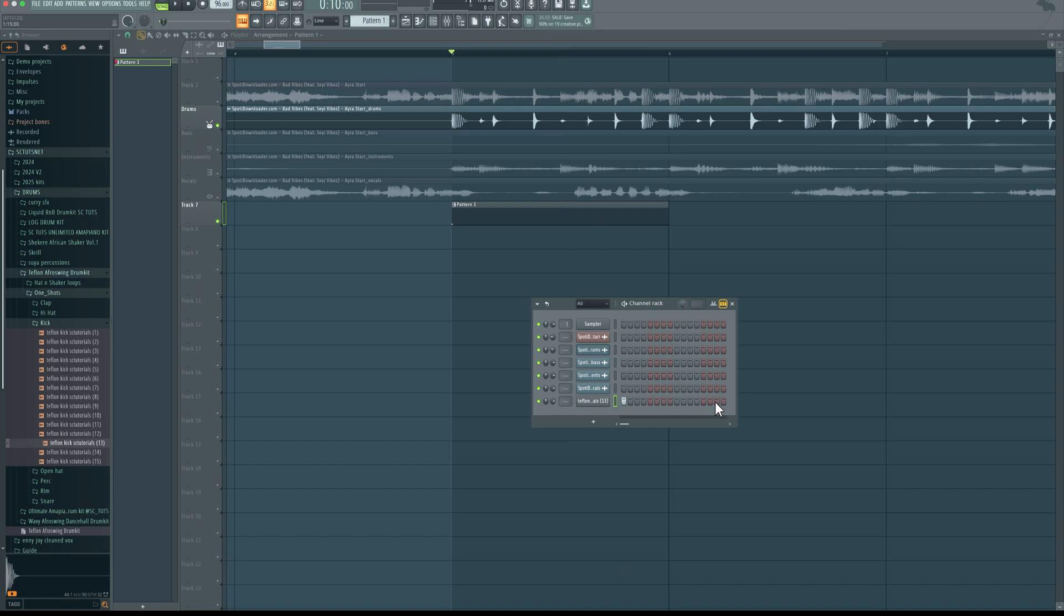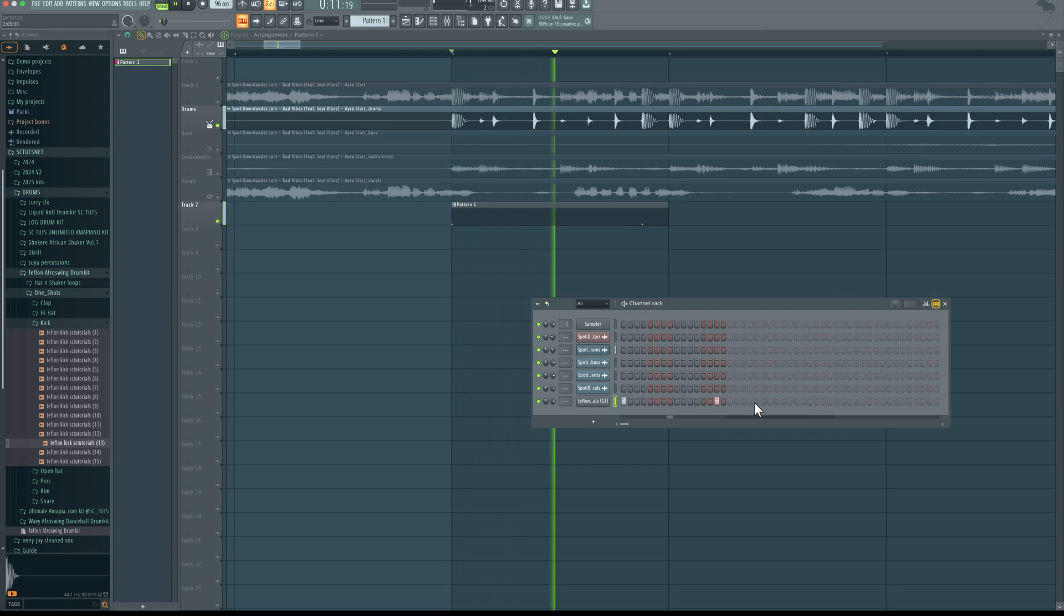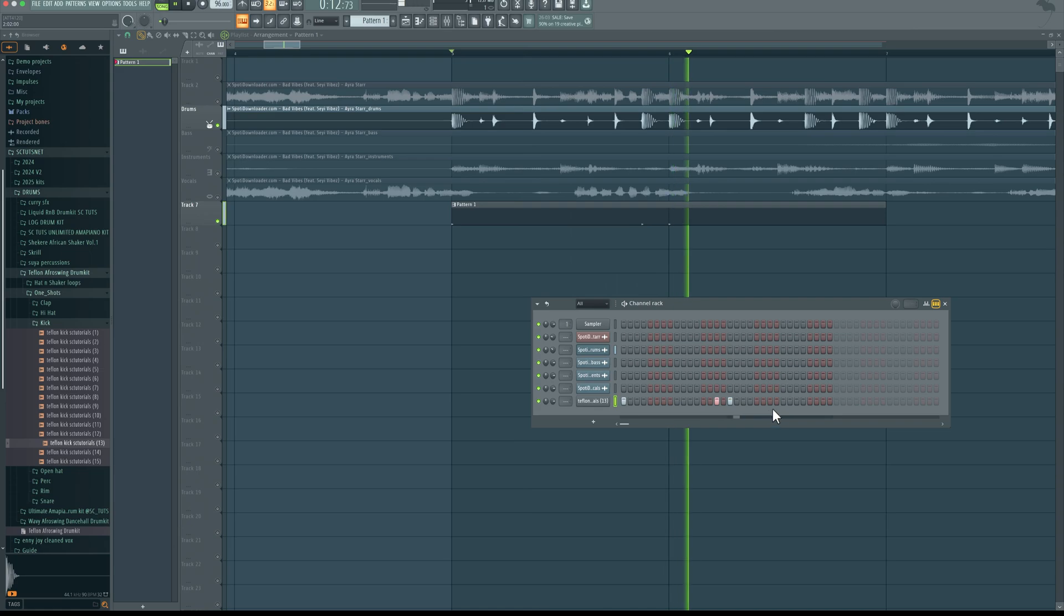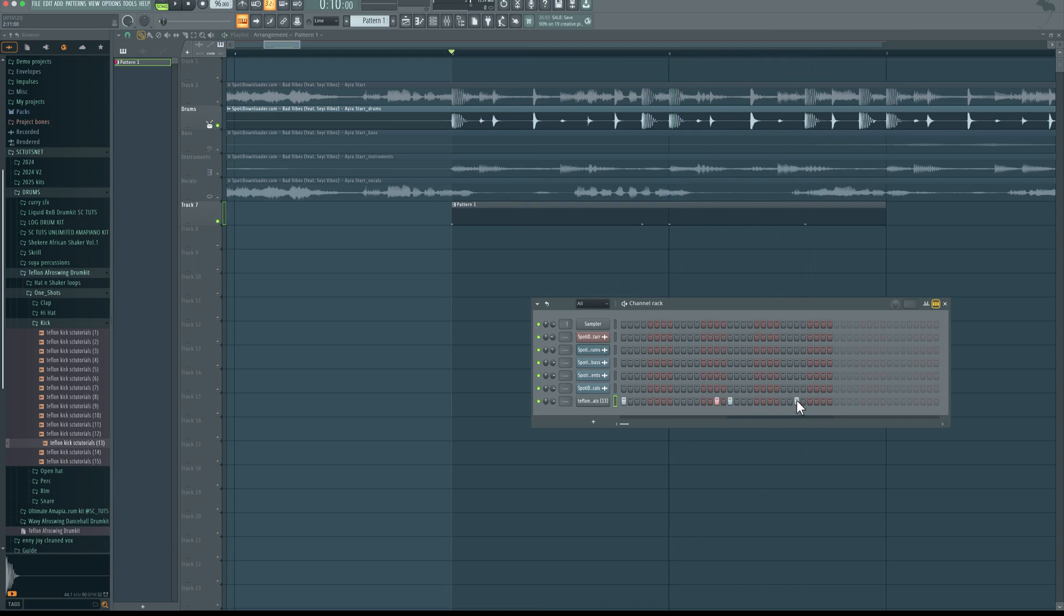So I can hear another kick right here. Feel free to expand this if yours is looking too short. Then here.